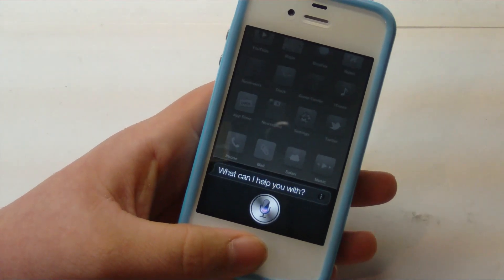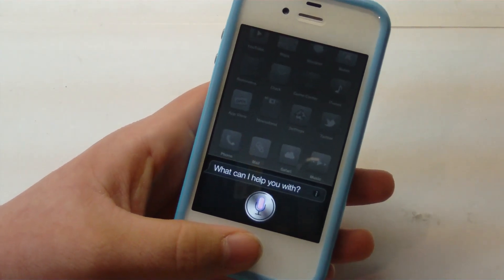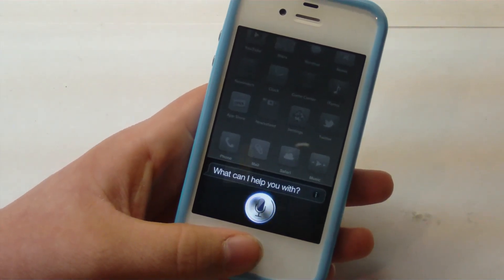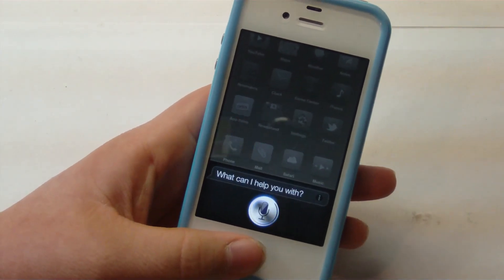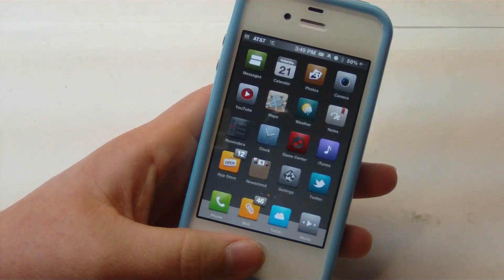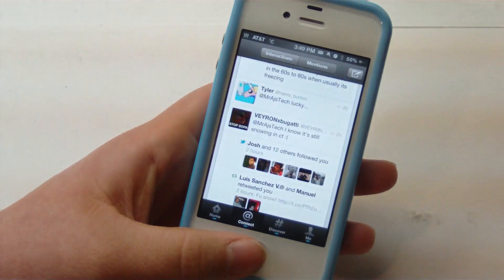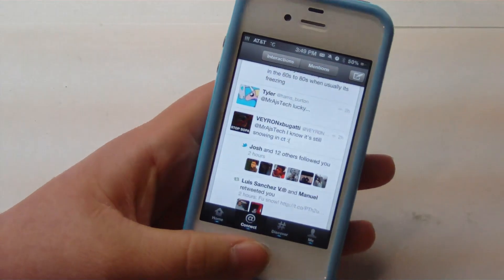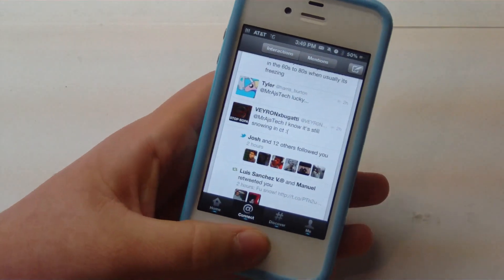Open Twitter. And you can see that it just opened Twitter.